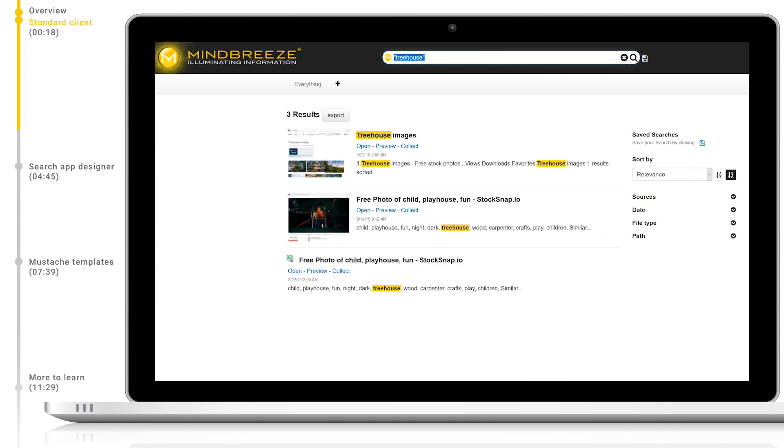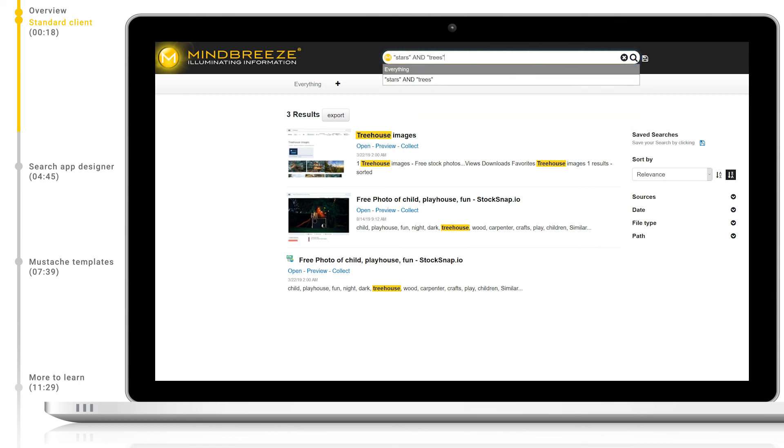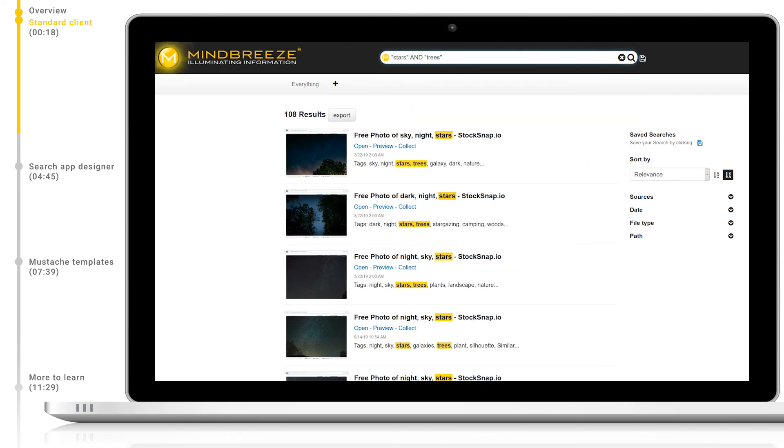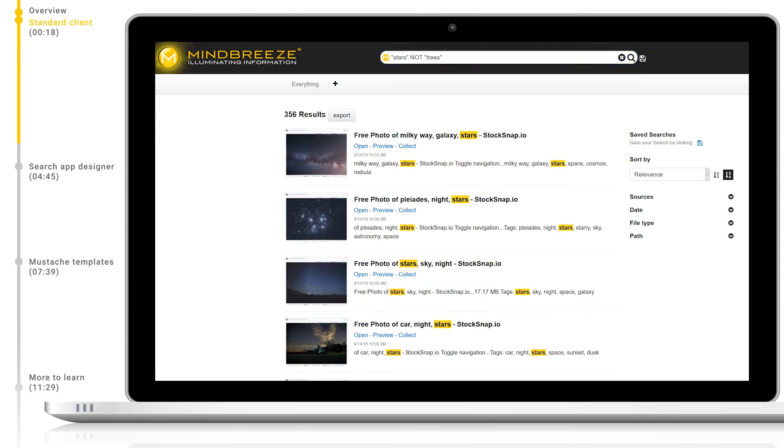If we search for stars and trees, both in quotes and with a logical AND, we find documents with exact matches for both stars and trees in their content. Please note that star is not matched as we specifically search for stars. If we want to find all results with the word stars but not trees, we can change the logical AND operator to a NOT operator. Now results are not allowed to have the word trees in their title or content.